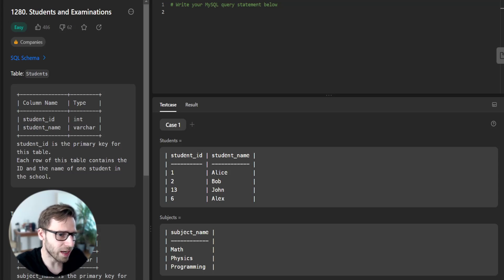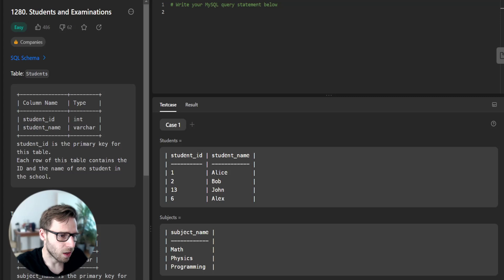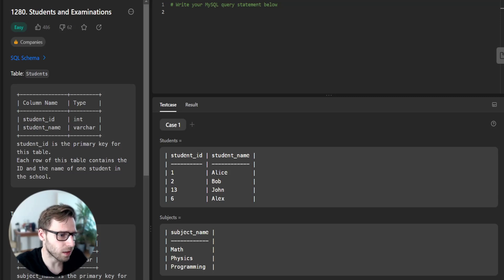Today we tackle problem 1280 titled Student and Examination. We are given three tables: students, subject, and examination.